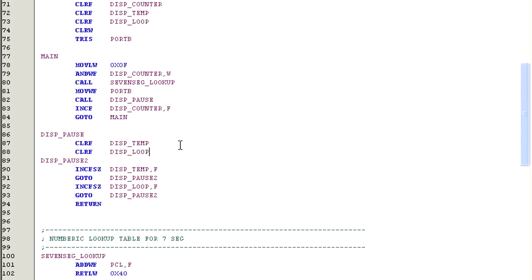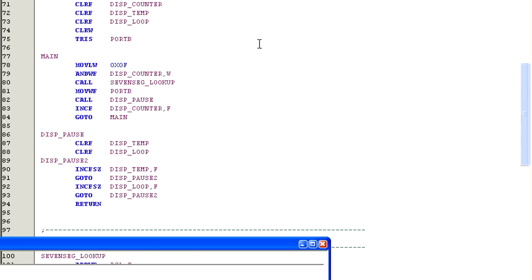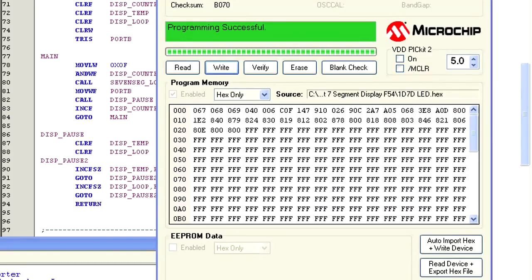Now we have two loops, an inner loop and an outer loop. The inner loop will execute 256 times and the outer loop will execute the inner loop 256 times. So we have really slowed the counting process down at this point. Now let's compile the program. Erase the PIC 16F54 and program the PIC.